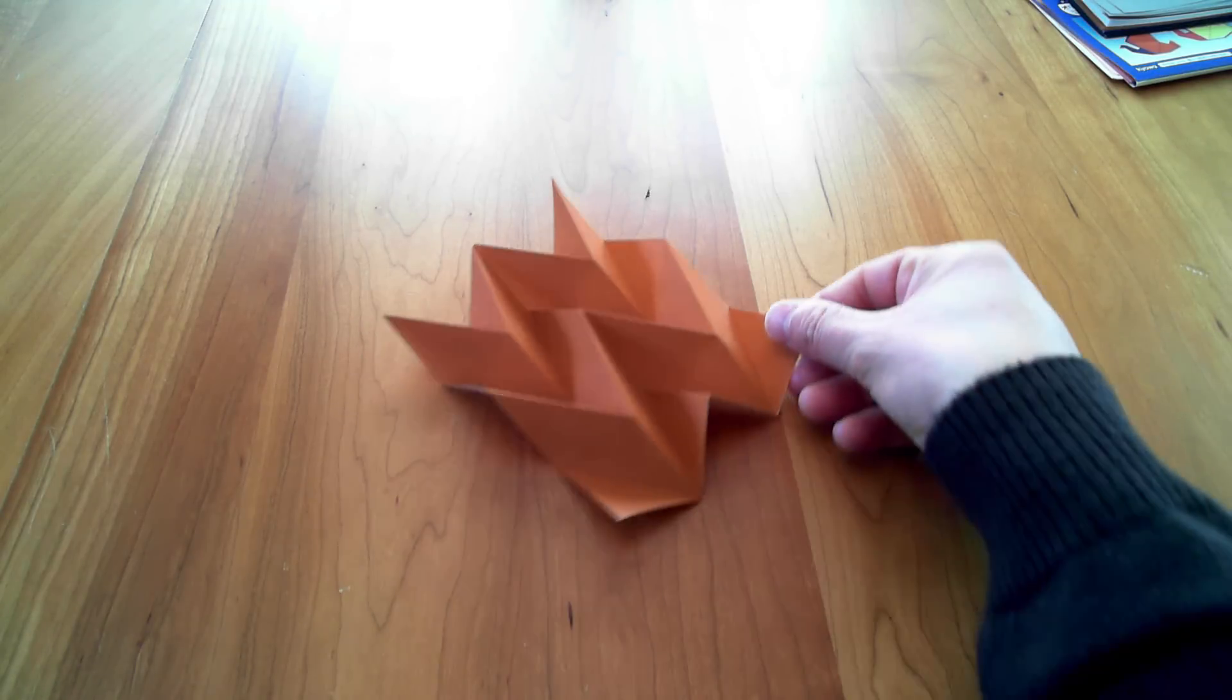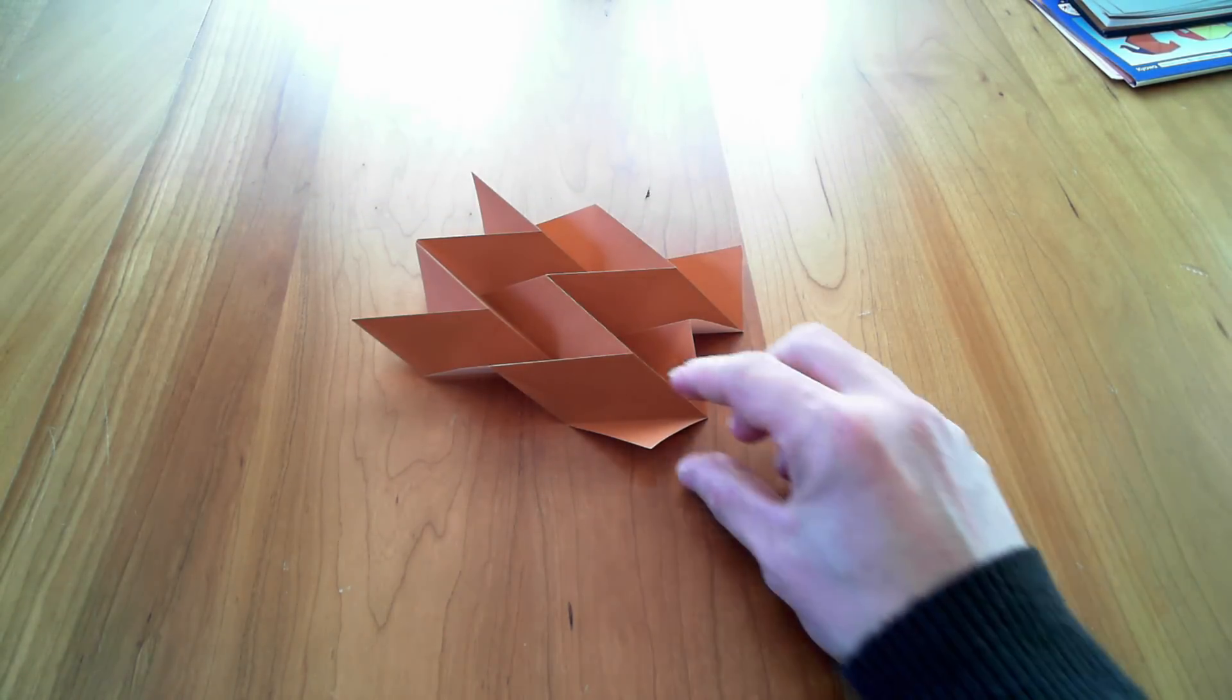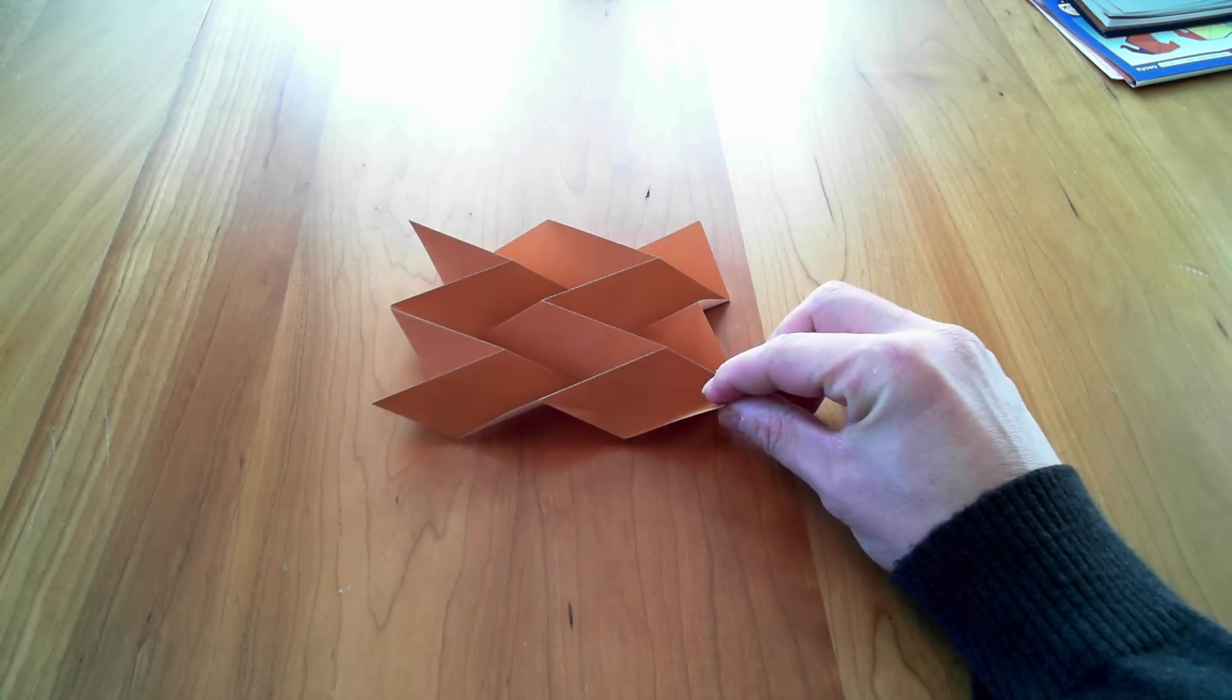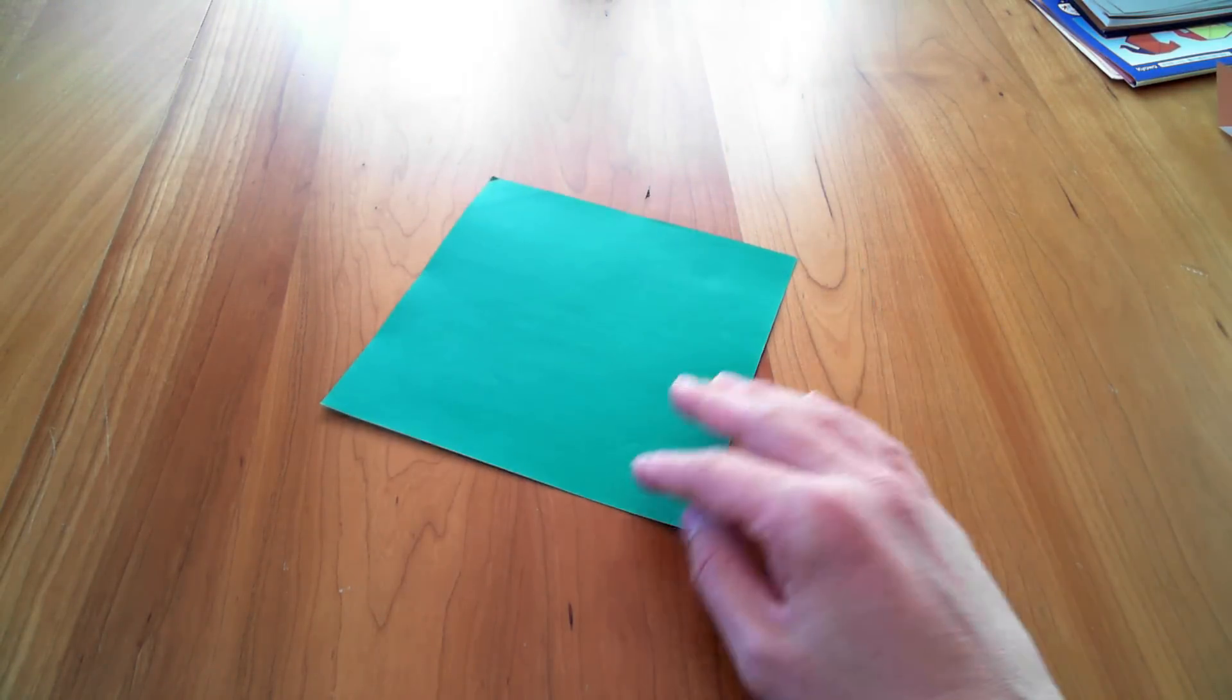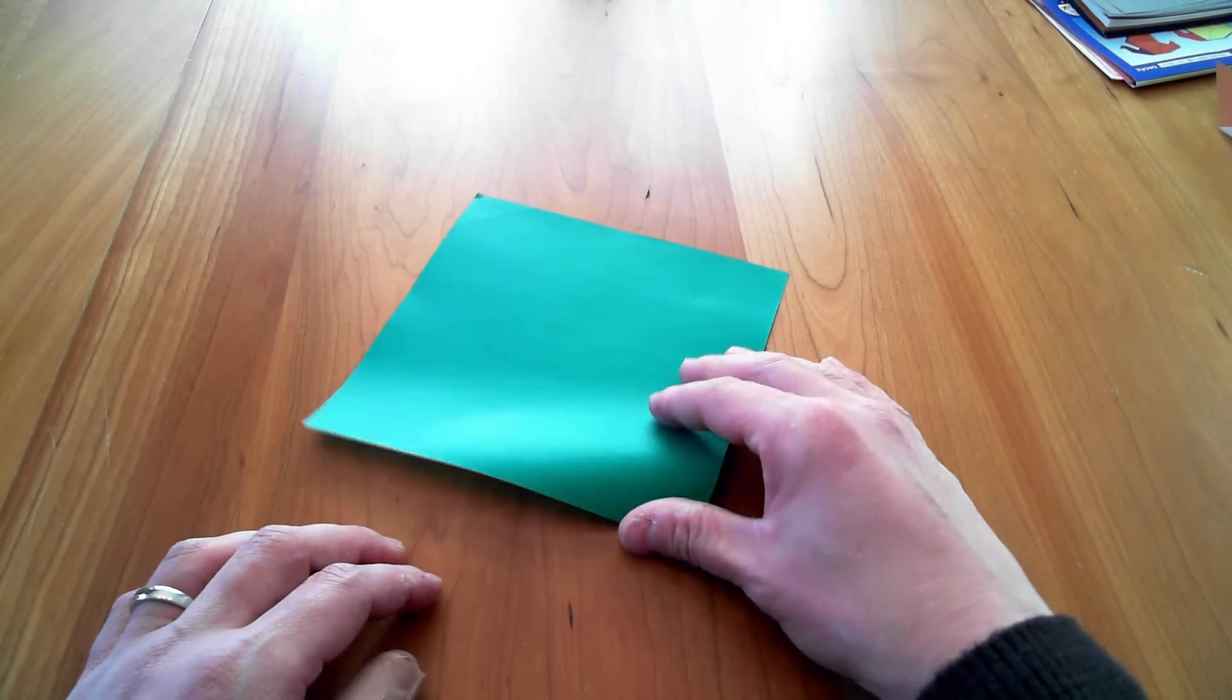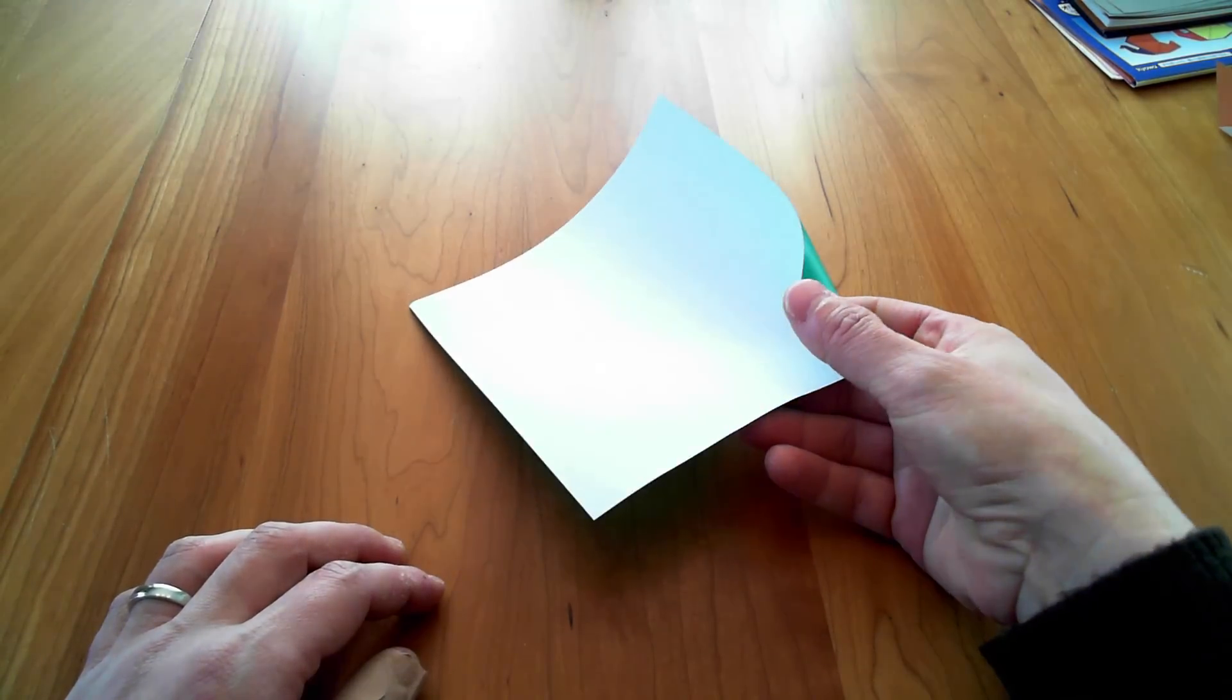Alright, this video is for the Miura ori fold, this interesting little piece here. So we'll do that right now. I'm going to start out with a standard piece of origami paper, green on one side and white on the other.